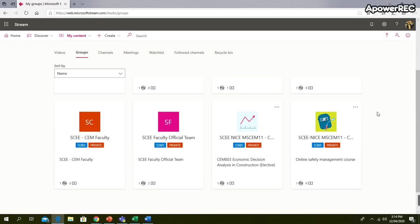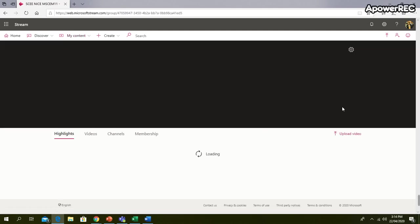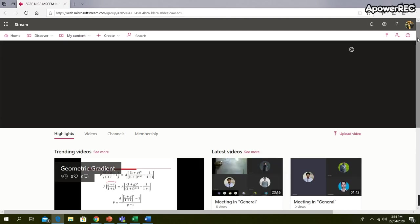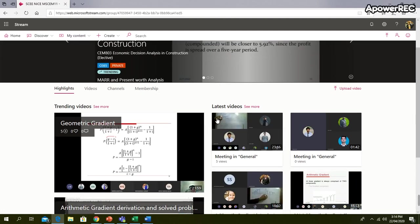Here just go to the course that you want to see. So we can go to Economic Decision Analysis course, and in this course page you can see all the videos that are uploaded. Just go to Videos.